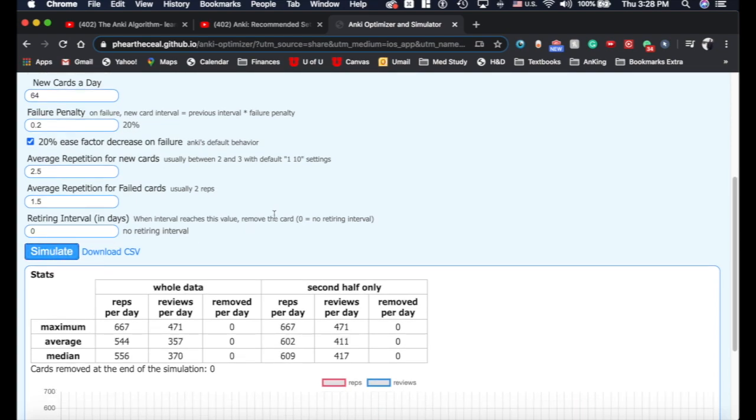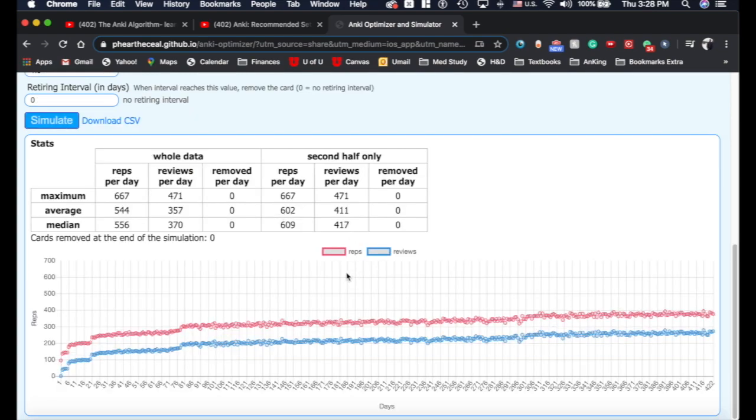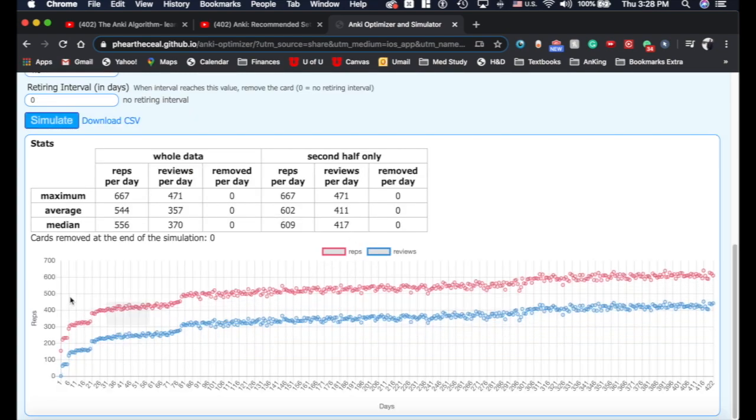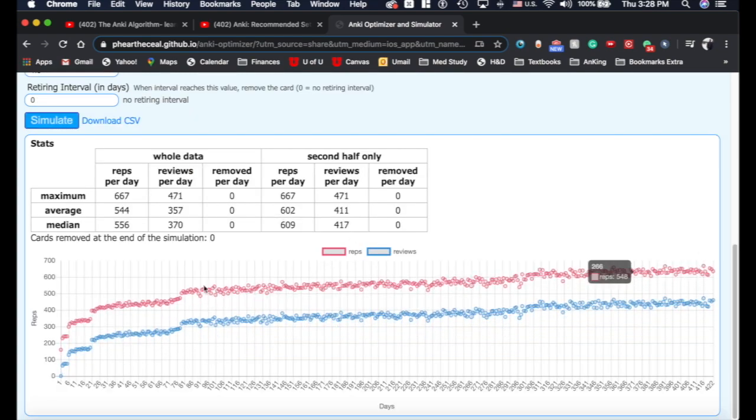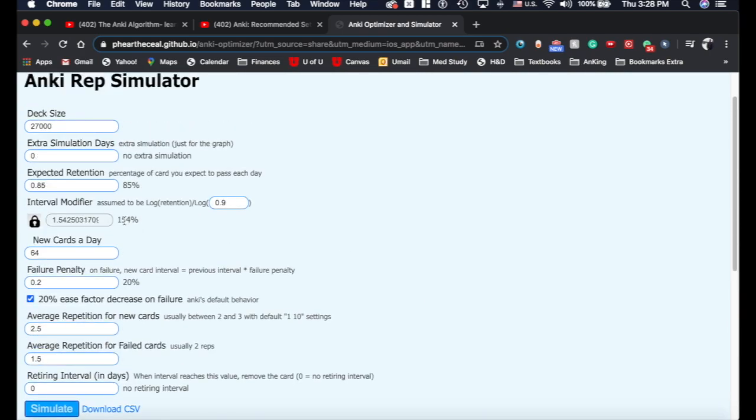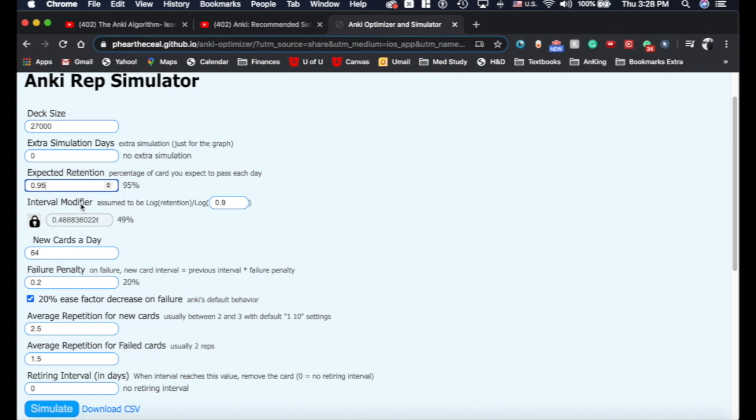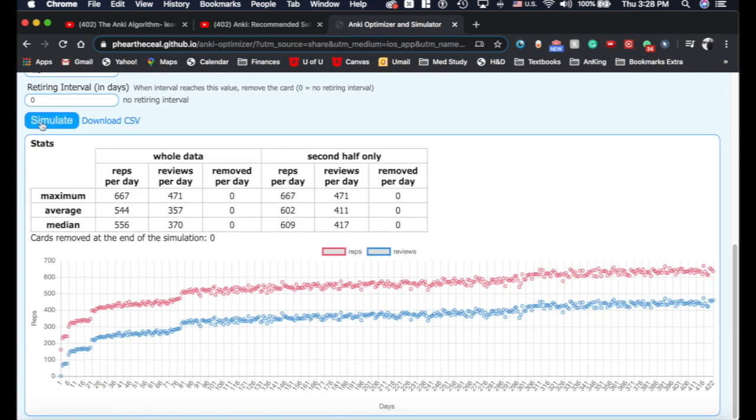Now if I click simulate, watch what happens. You'll notice it goes down, your card load goes down a little bit because we increased the interval modifier quite a bit. But your retention decreased as well. So let's say we're defaulting at a 90% and we want to increase to 95%. That would mean you need to increase your interval modifier or decrease it to about 50%, which would stink.